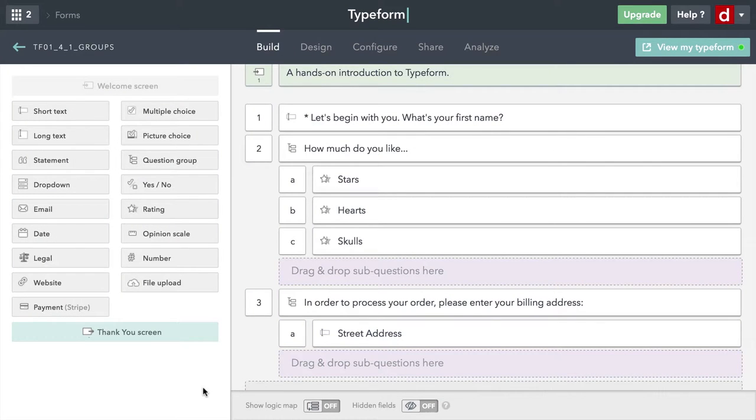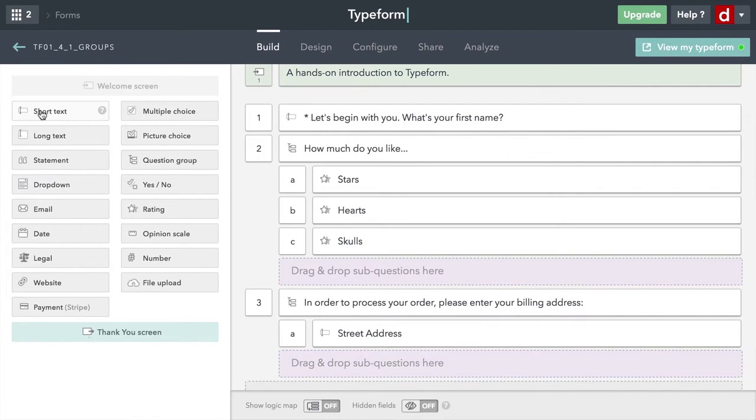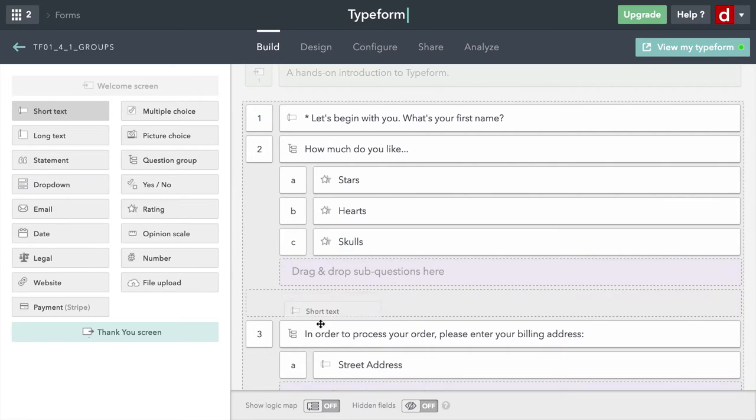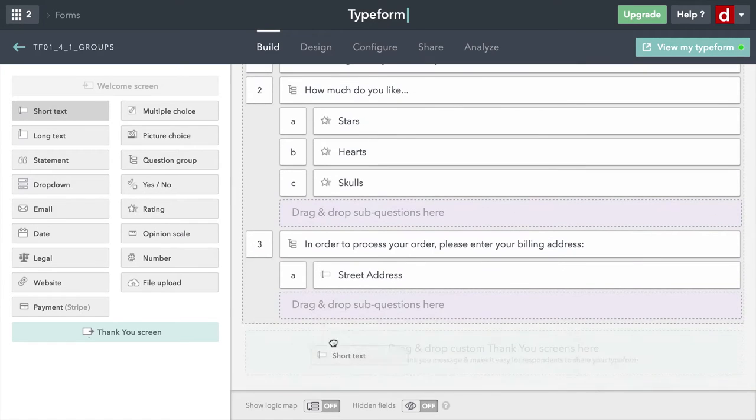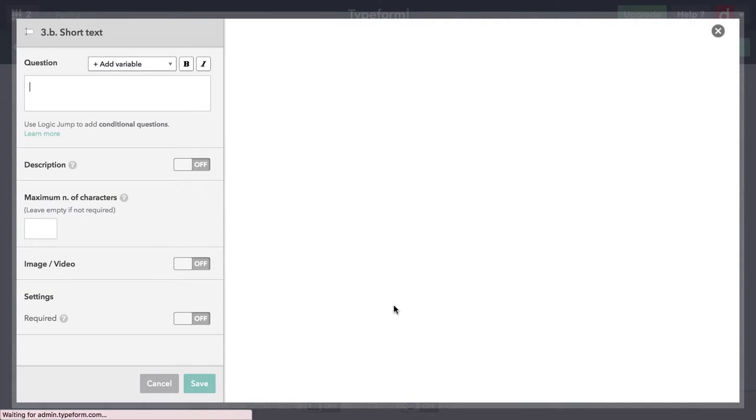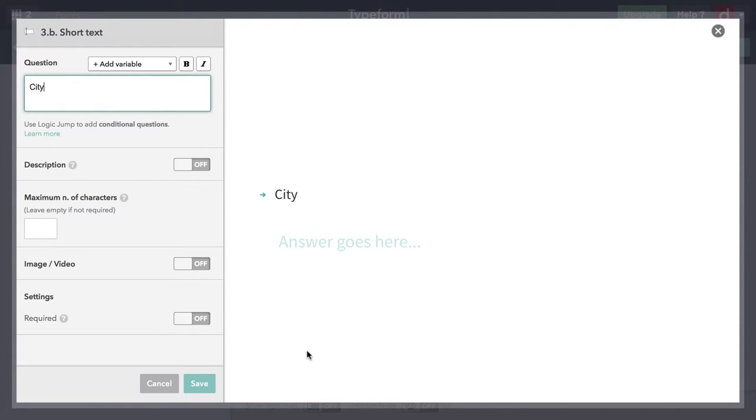The next one I'm going to want is the city. And again, short text would be best for that one because people can put in an awful lot of different answers. I'll just put city. And that's sufficient.